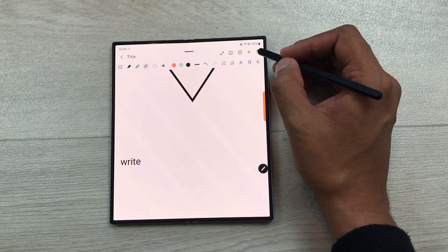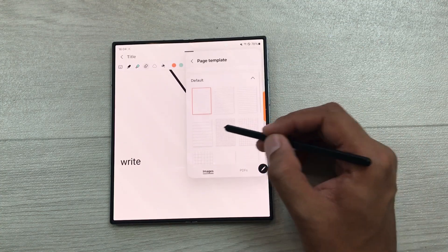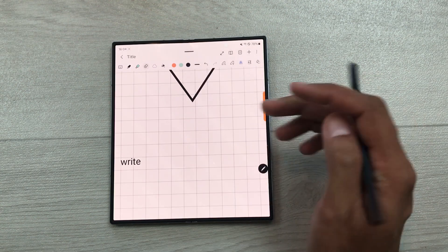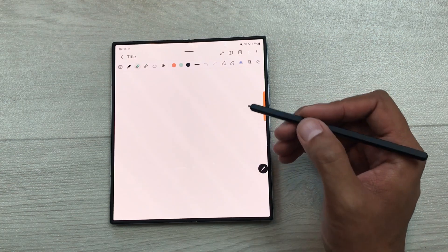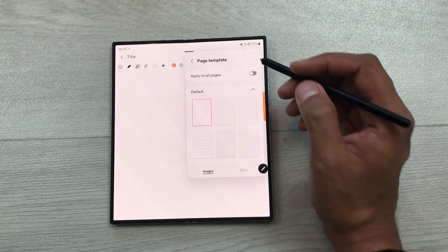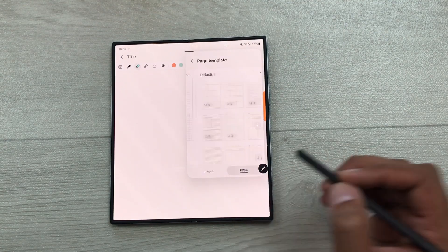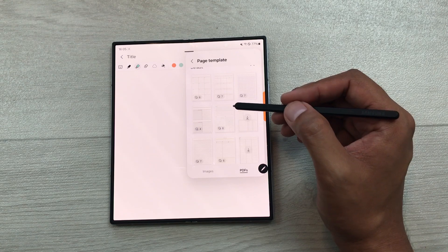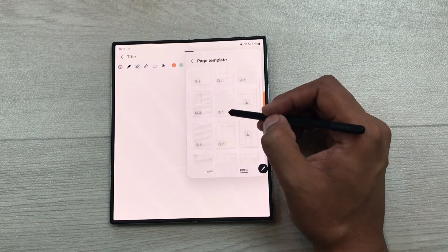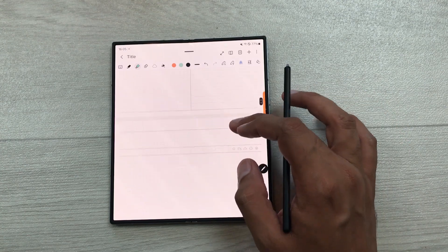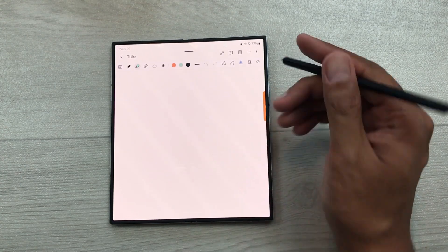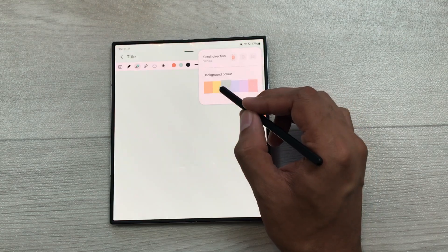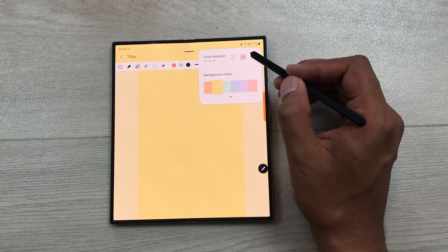You can also change the page template — select these three dots and here is the page template option. We have different page templates available, so for example I want to use this template and I will select it. You can also use different planners — select three dots, select page template, and here we have a PDF option. Select PDF and here we have different planners available such as monthly planner, daily planner, and yearly planner. You can also change the page color — select three dots, select page settings, and from here you can select any of these colors for your notes. You can also change the scrolling direction for your pages.